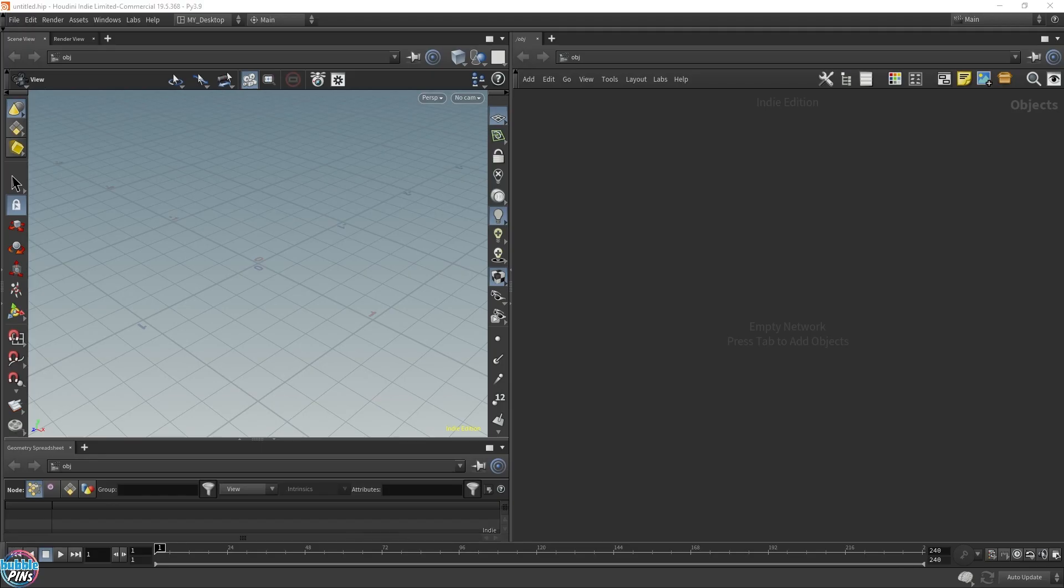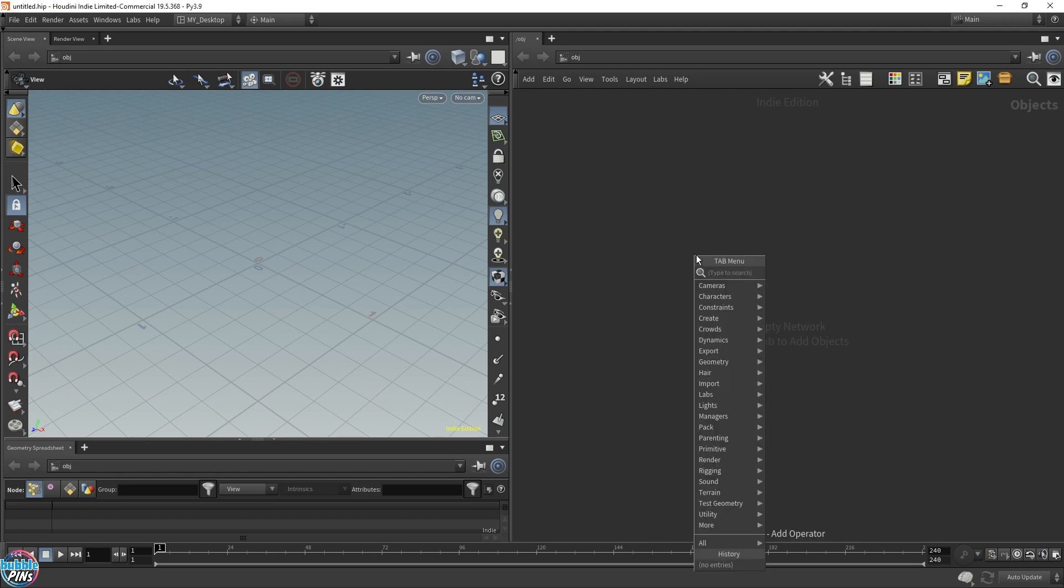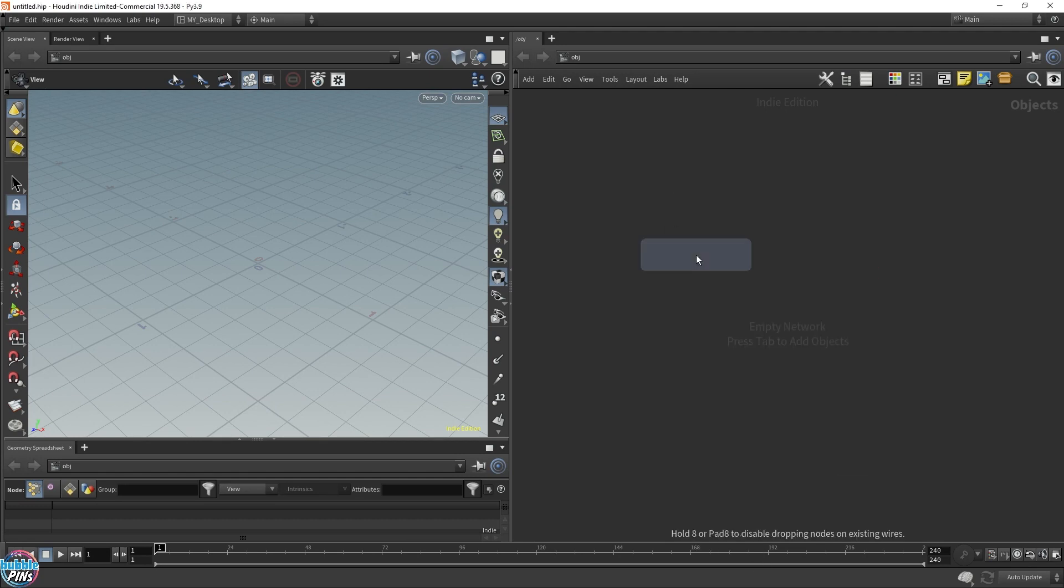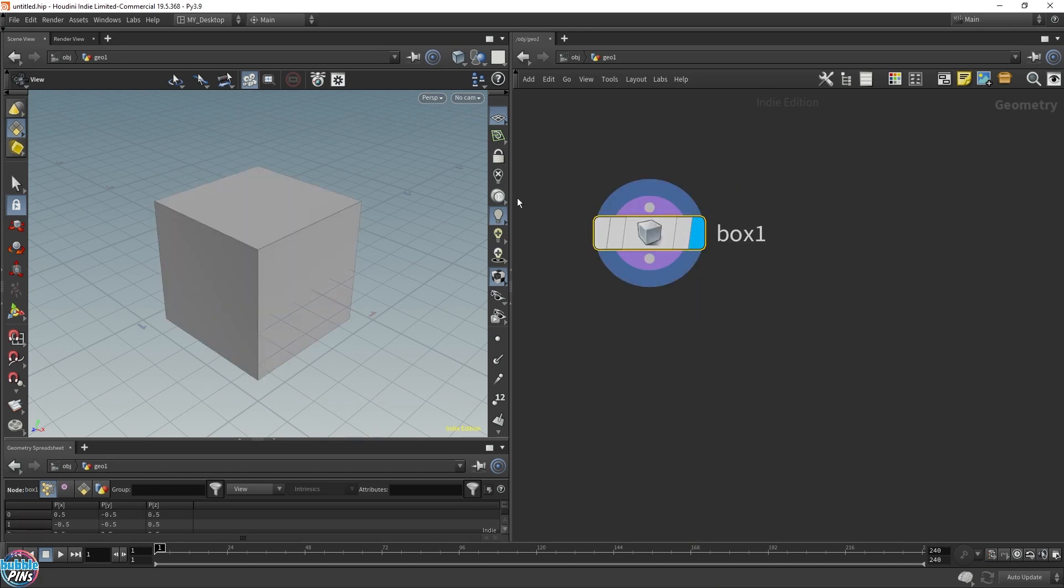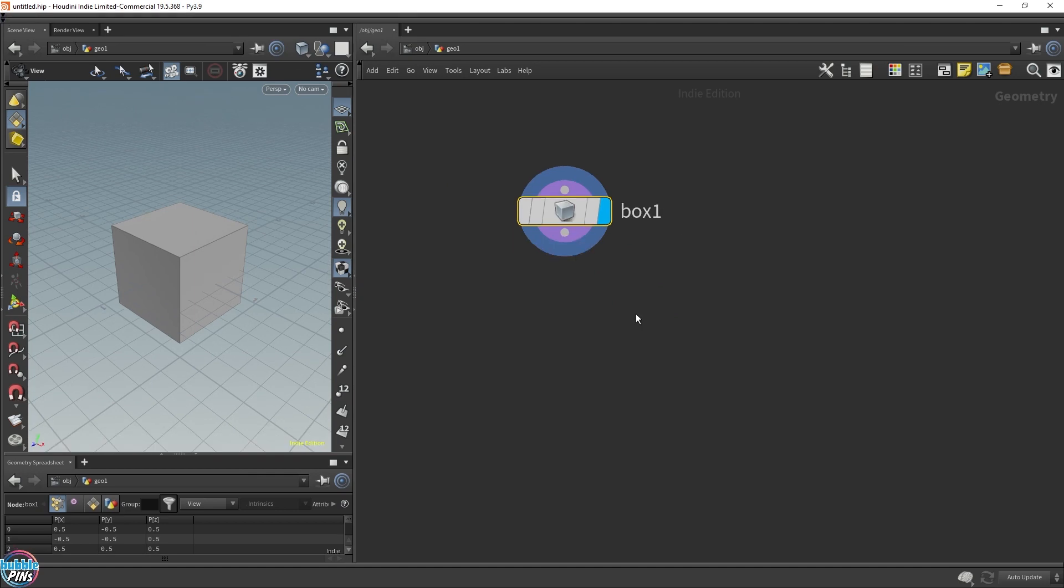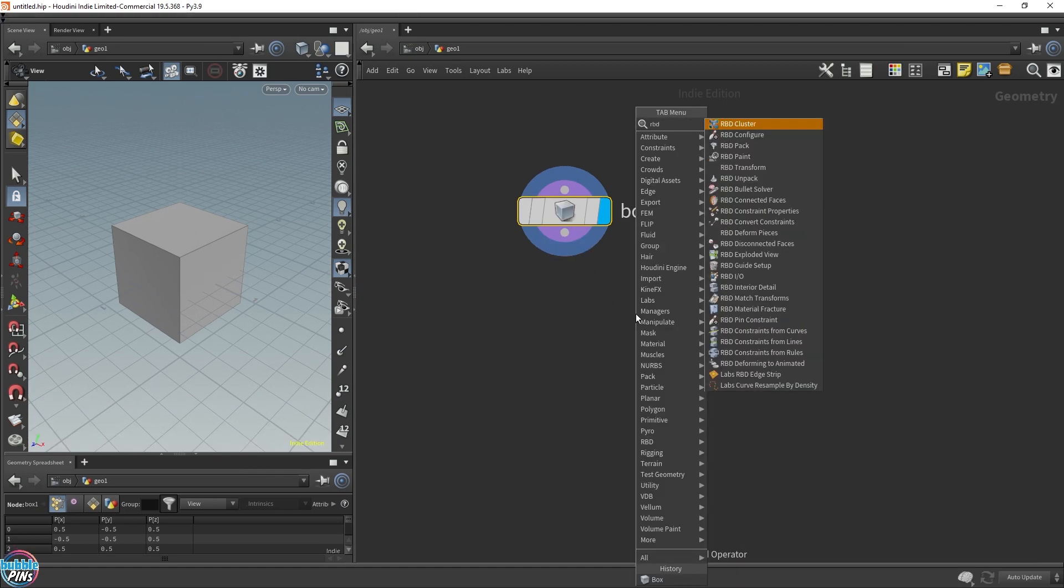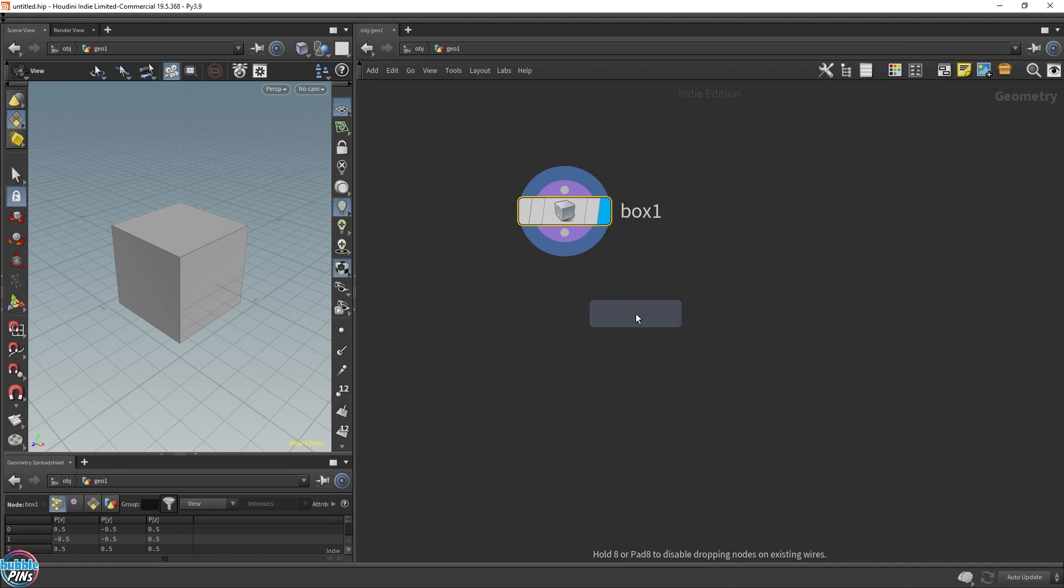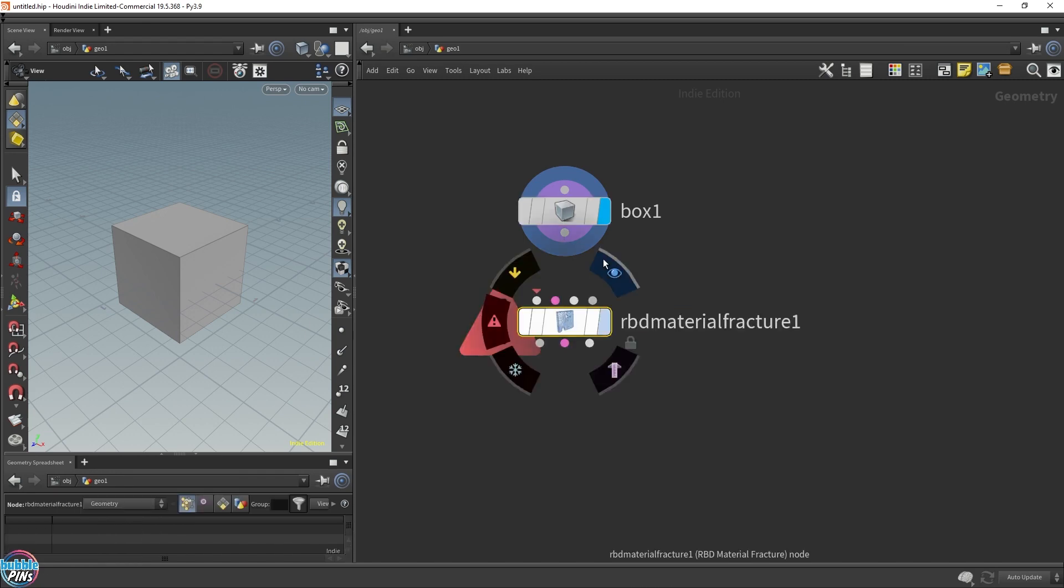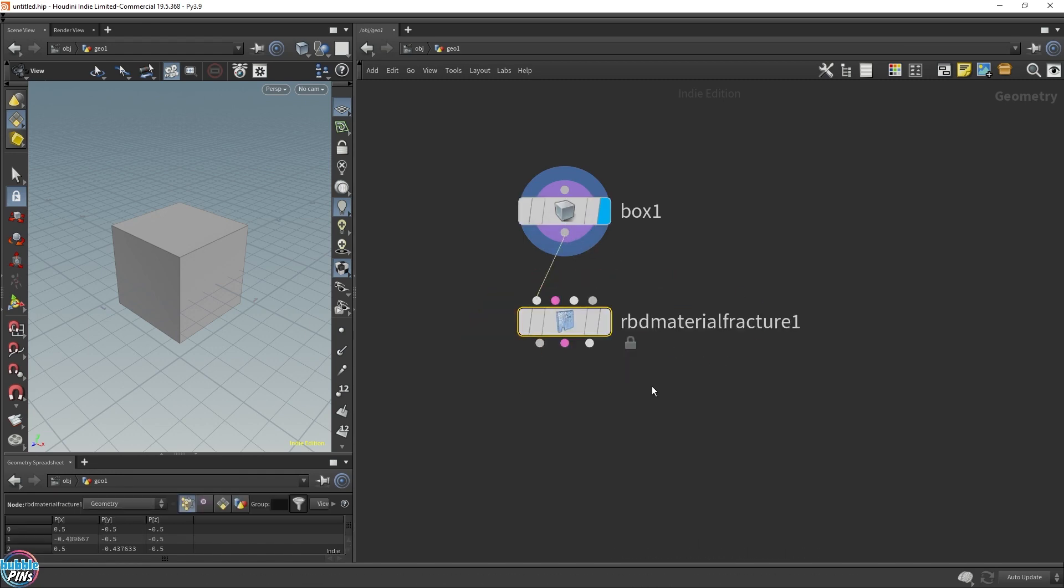Let's start by dropping down a geometry node and a box. I'm gonna fracture this box with the newer RBD SOP tools in Houdini. Hit tab, type RBD - it'll list down the newer RBD SOP tools in comparison to the good old-fashioned DOP way. The one we're going to use for fracturing is the RBD material fracture, just to demonstrate what it does.